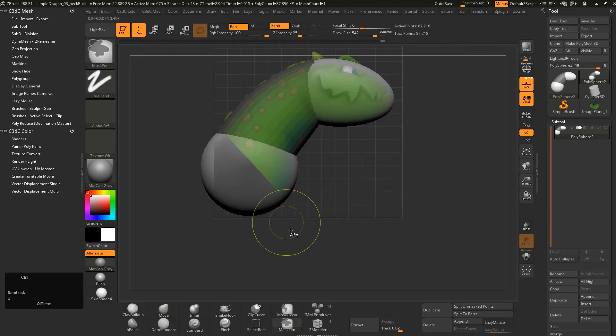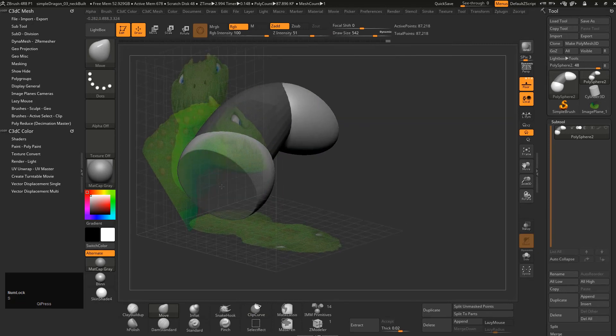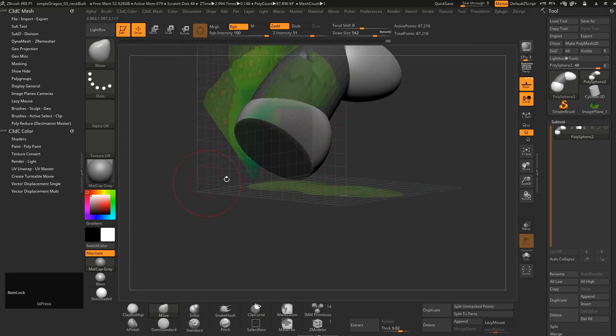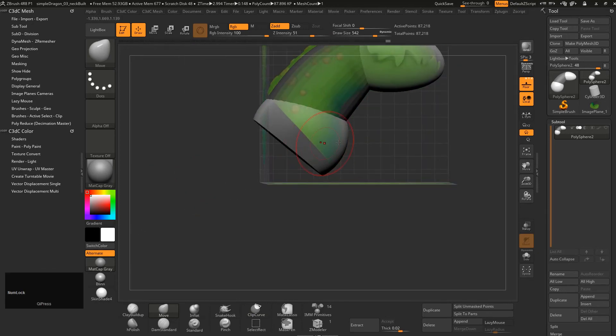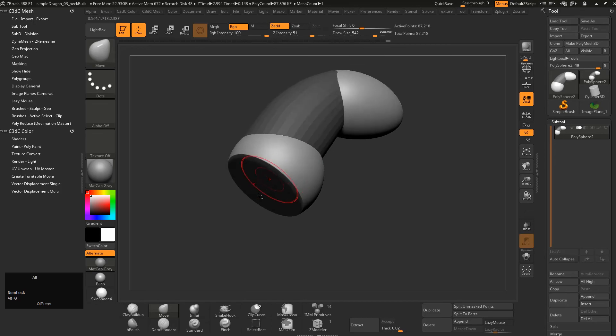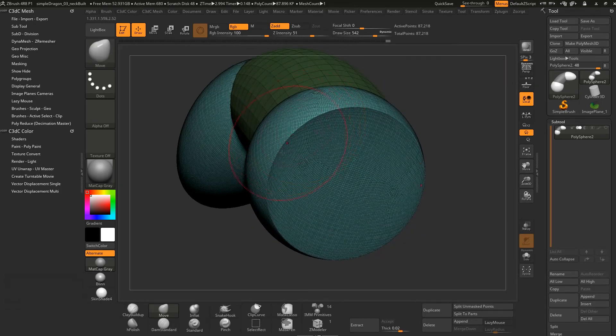What that will do is actually remove that section for you. It's just like a bit of a slice and it cuts it. If we have a look at the wireframe, what that's done in Polyframe mode is it has actually put a ton more points there.